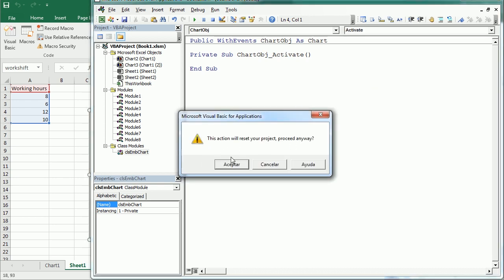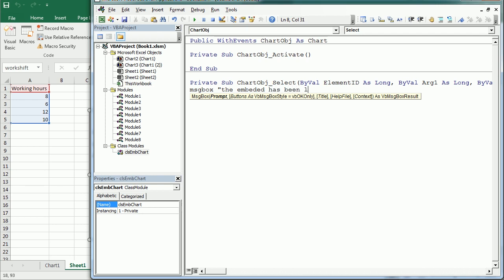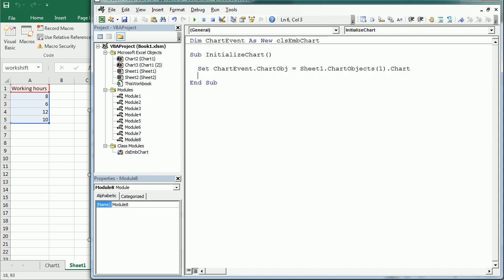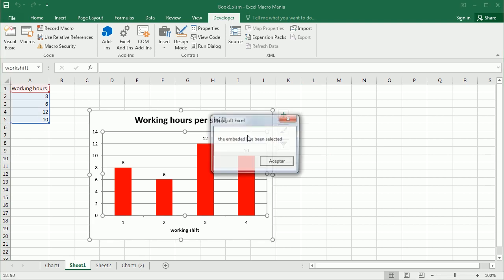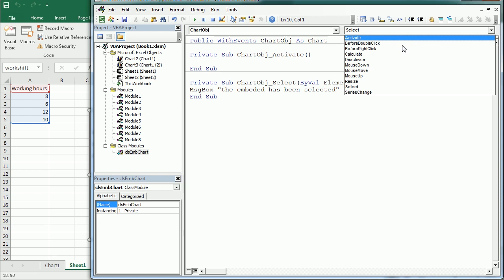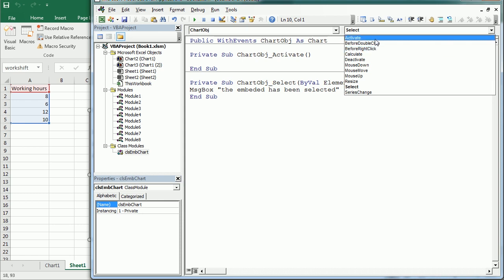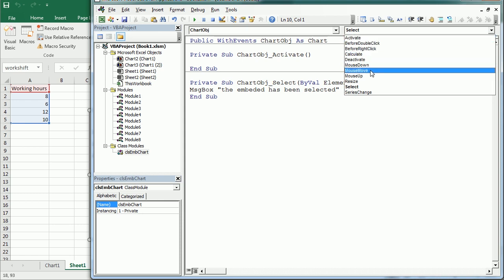For example, adding a Select event that shows a message box saying 'The embedded chart has been selected'. Note that if the project resets, we need to run the InitializeChart macro again. After running it and then clicking on the chart, the message box fires correctly. We could use any of the other events the same way — BeforeRightClick, BeforeDoubleClick, or the mouse events, which can be quite interesting with an embedded chart.